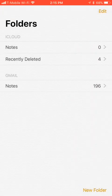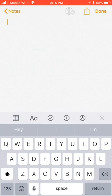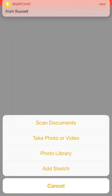Then you'll go into your notes and create a new one. Hit the new tab at the bottom there, and then to get to the document scanner, you hit the plus button in the center there, and you have a couple of options.